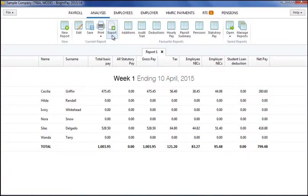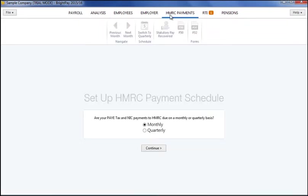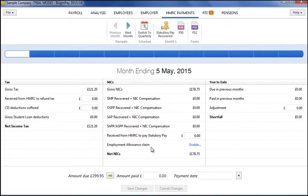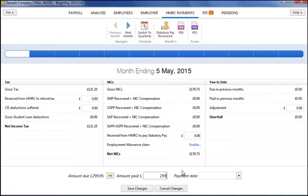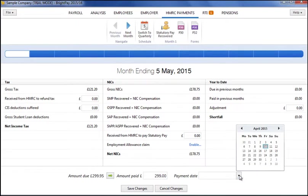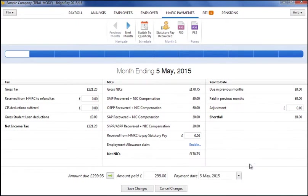As the payroll year goes by, BrightPay will keep a track of how much is owed to HMRC each month or quarter. To access this facility and record payments made to the HMRC, simply select the HMRC Payments tab. As all figures are calculated for you, simply record your payment amount and date of payment. A clear, user-friendly P32 employer payment record can also be viewed and printed as desired.